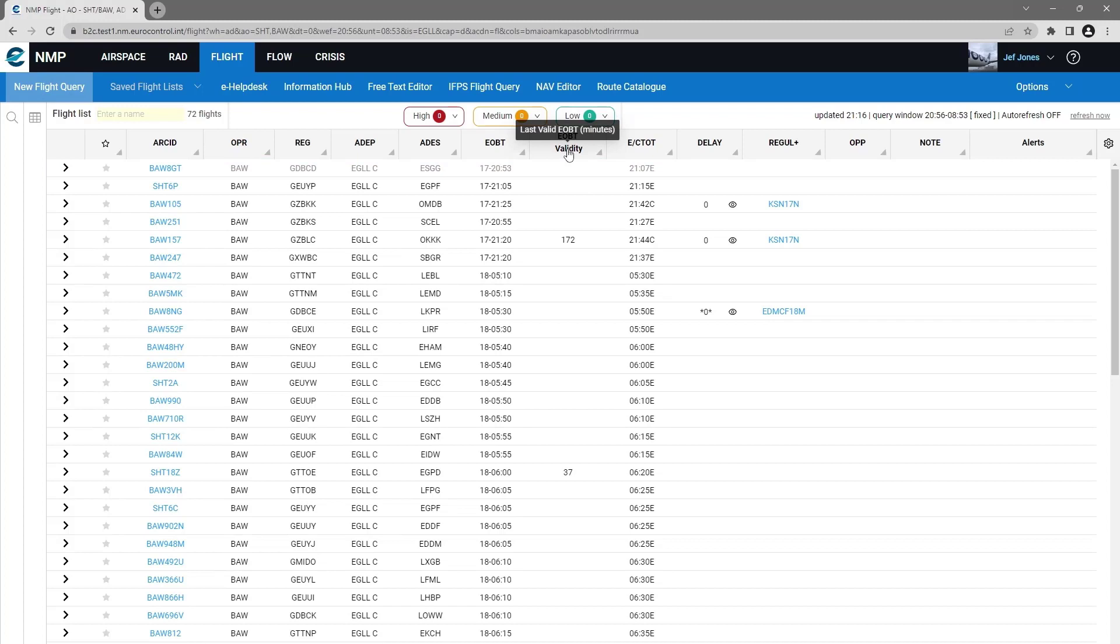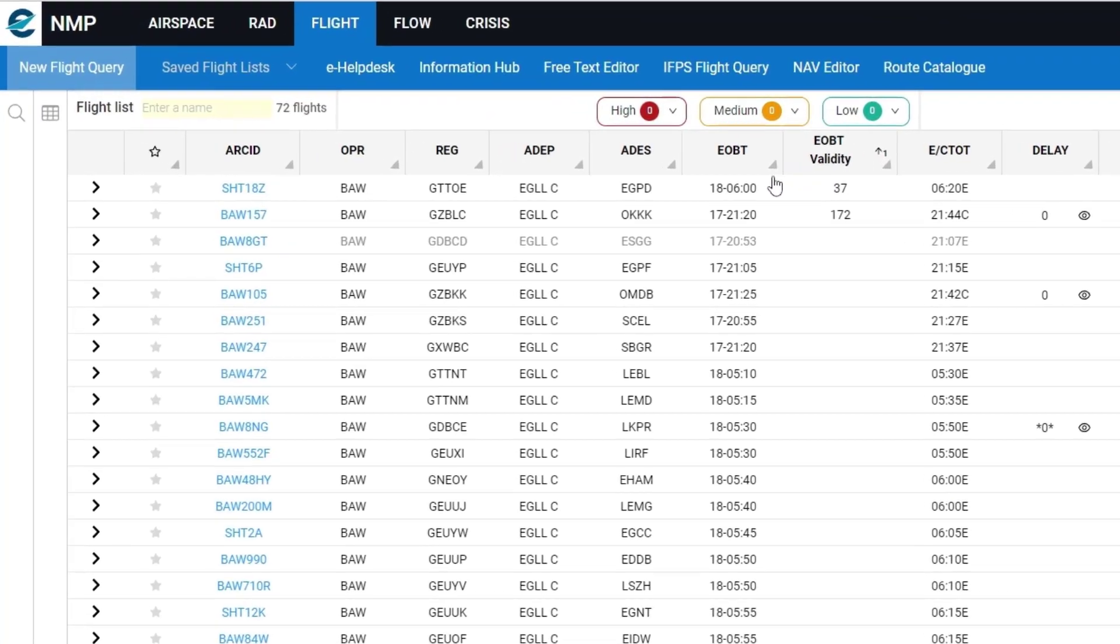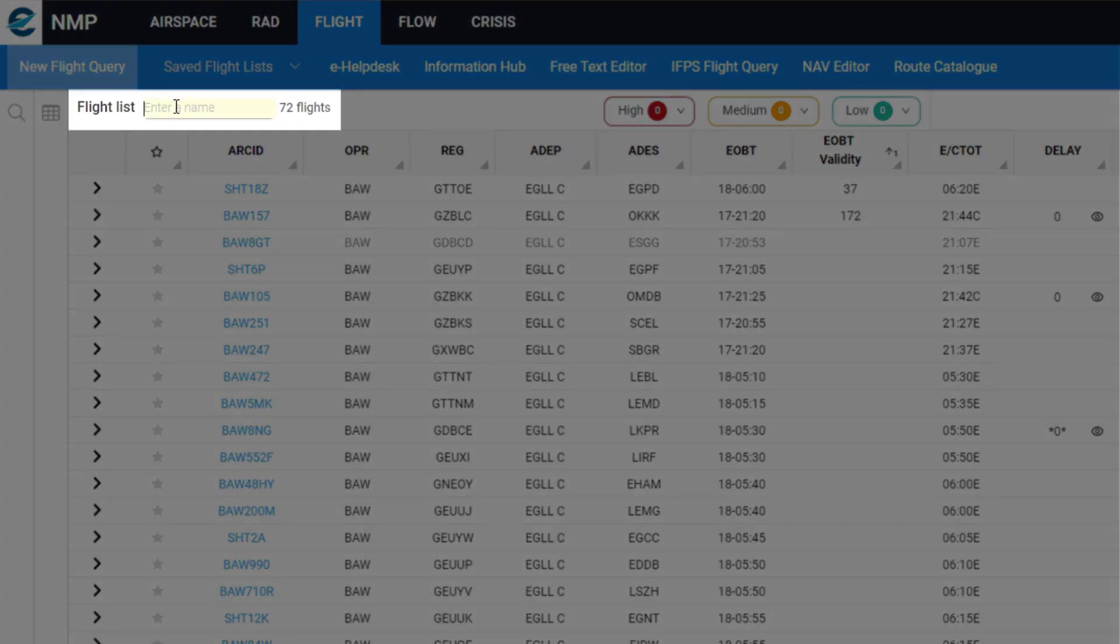I want to sort my results by EOBT validity. Now I'm happy with those results, so I'm going to save that flight list.